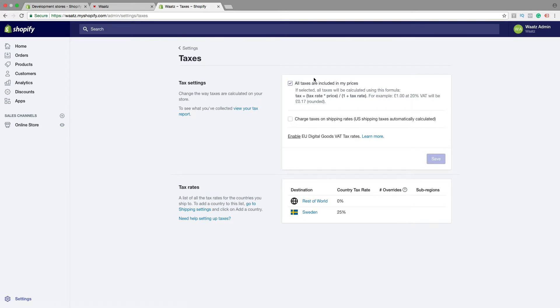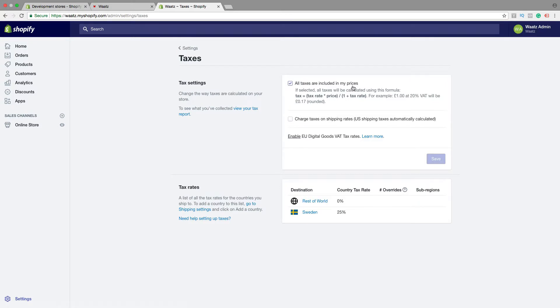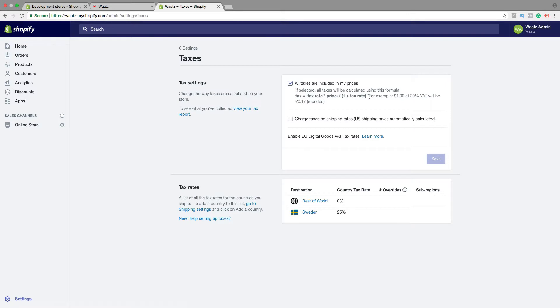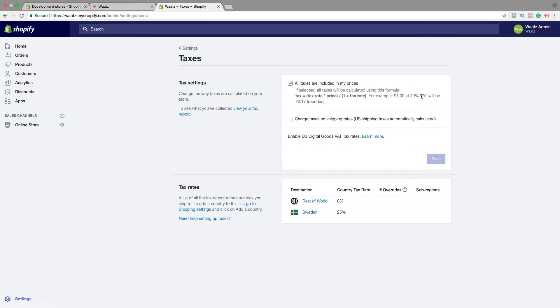Alright, so first we have all taxes are included in my prices. That means if you have a price of $100 for your product, the taxes will be included into that price. So you have example right here. If you have a price of £1 and 20% VAT, then we pay £0.17 in taxes.